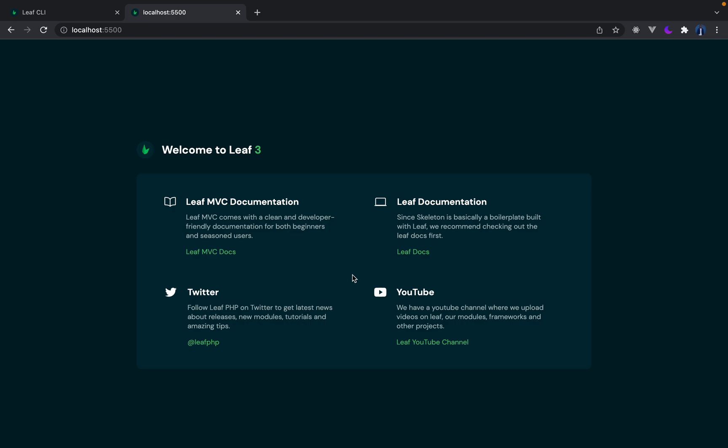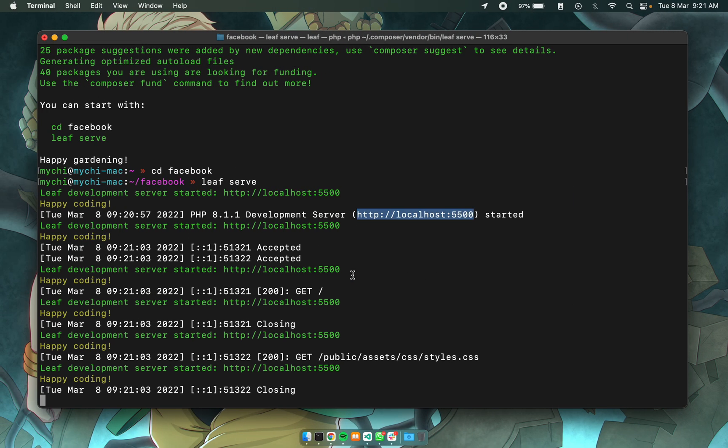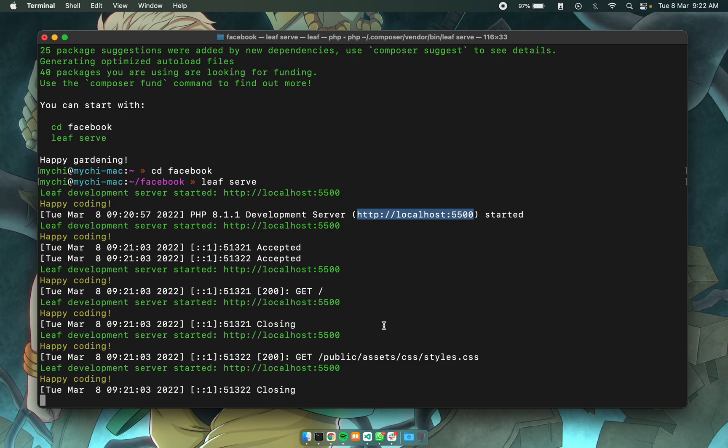So that's how simple it is. Using the same steps you can generate a leaf API project, a skeleton project, or a base leaf project and it works just like that. In the next couple of videos we'll be looking at the other commands. Hope to catch you in the next one.